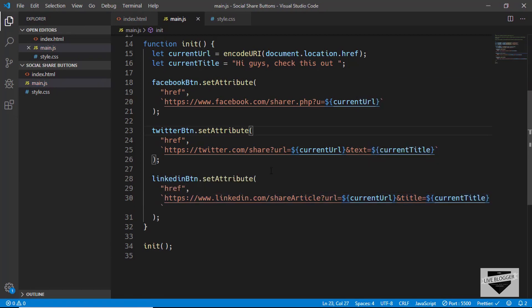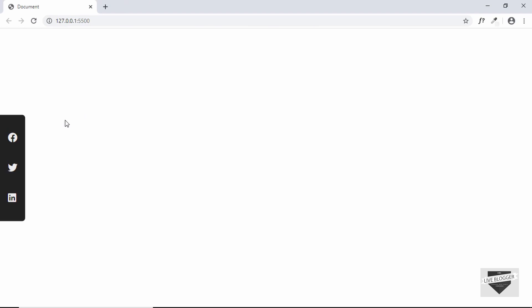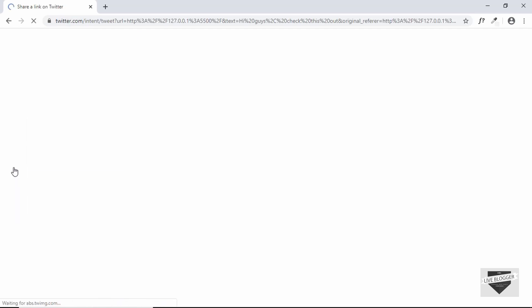That's it with our JavaScript. Let's open our web page and hover over the icons — we can see the links at the bottom of the screen for Facebook, Twitter, and LinkedIn. Clicking one takes us to the Twitter share page showing our title and URL, where the user can log in and tweet, or click Tweet directly if already logged in.